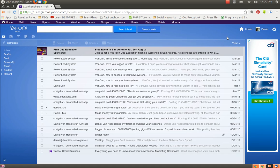And later on, you can set up your own email account, your own email system on your own hosting, because you are going to want to have a website eventually and brand yourself. So, once you do that, you can also set it up with Gmail to forward to your Gmail account.